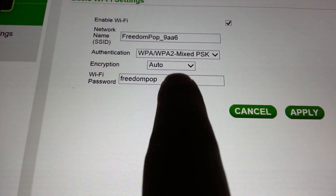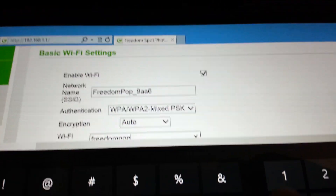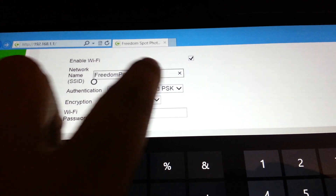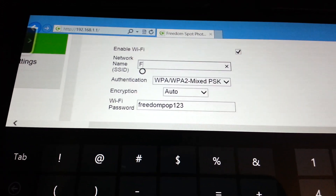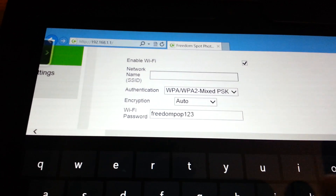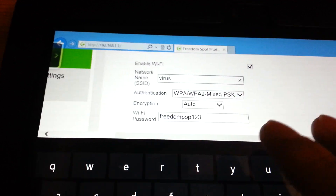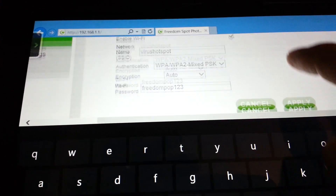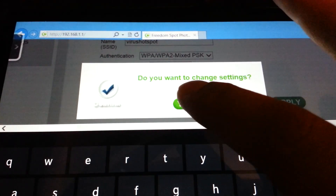I'll change it to something very difficult to remember — FreedomPOP123. I can also change the SSID to something that's not common, like virus hotspot, so no one will want to connect to it. Then I just click apply and click yes.